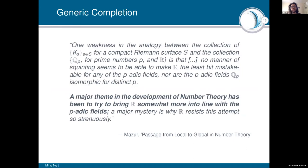Here's a suggestive quote from a survey by Barry Mazur: 'A major theme in the development of number theory has been to try and bring R somewhat more in line with the p-adic fields. A major mystery is why R resists this attempt so strenuously.' We saw echoes of this during Scholze's talk, where R is not locally profinite, which causes technical issues in the condensed analysis.